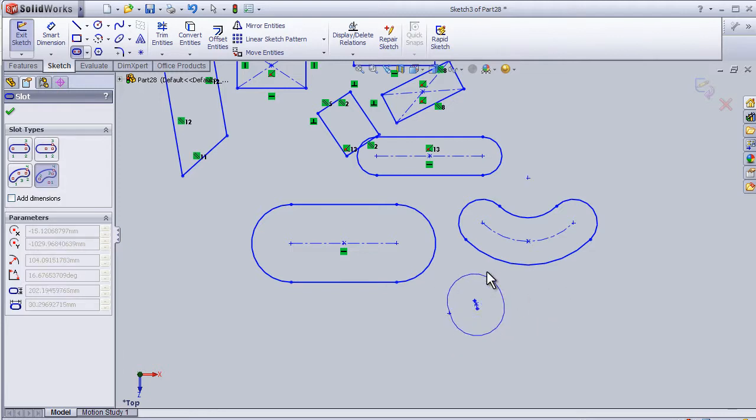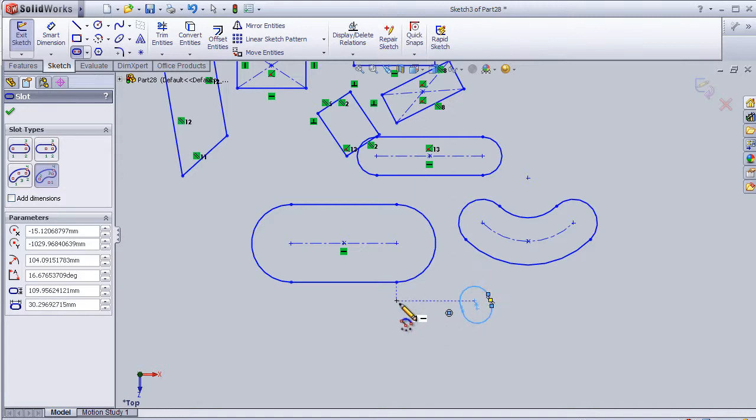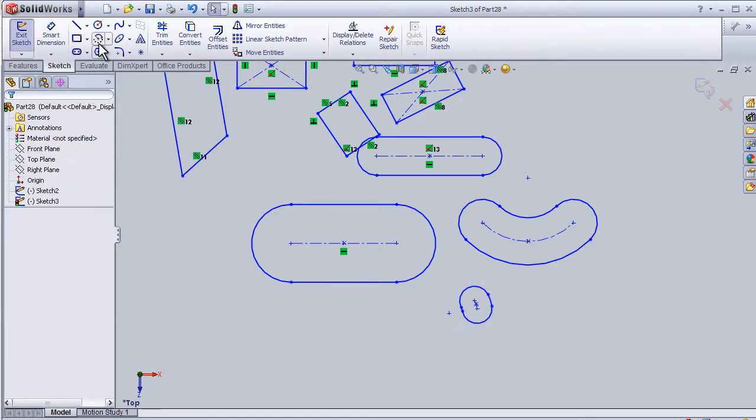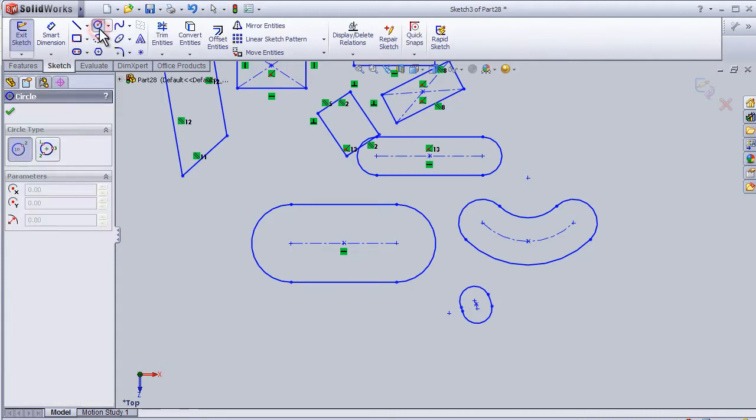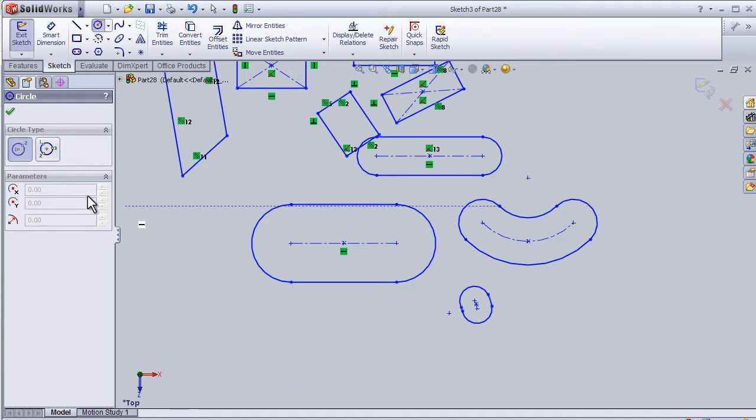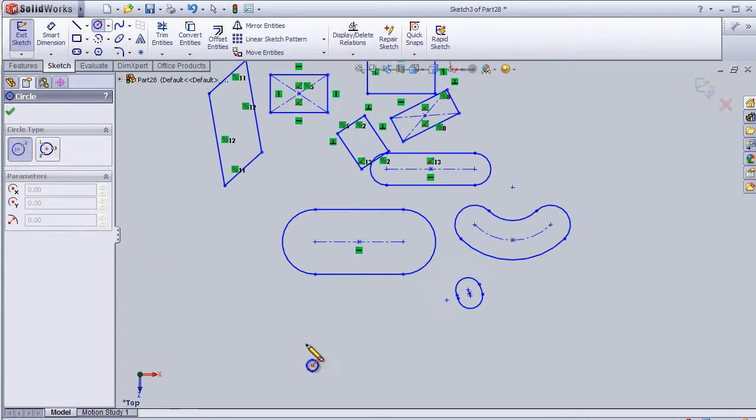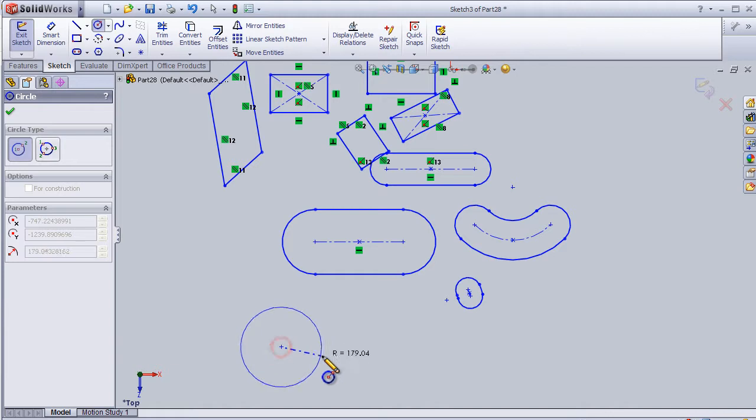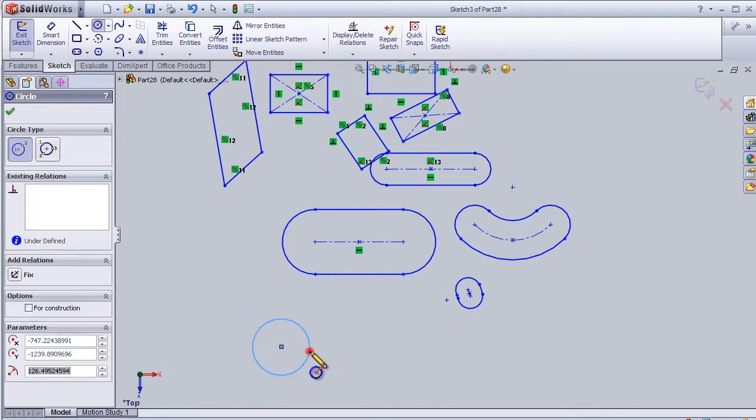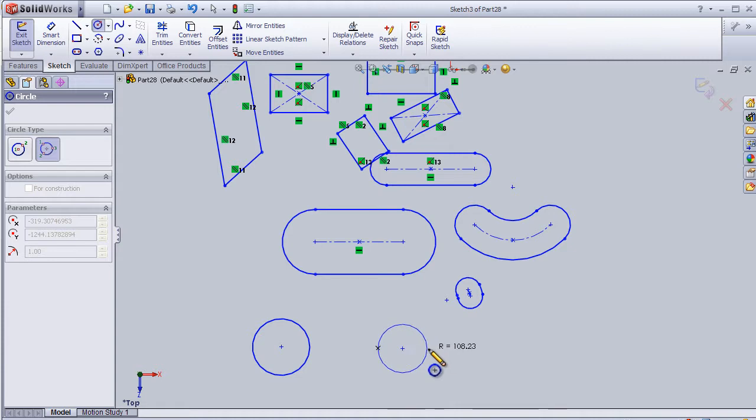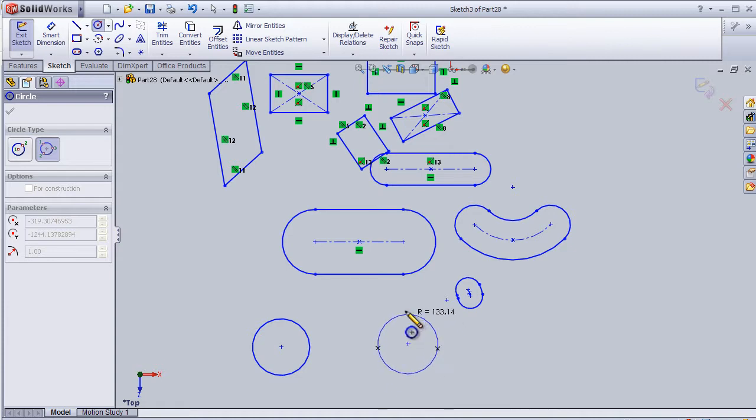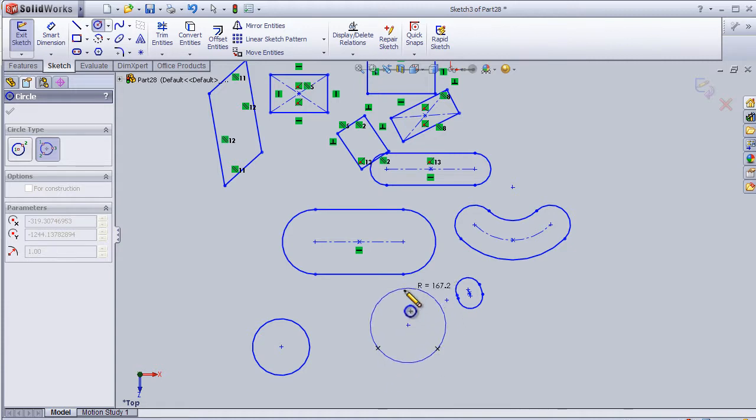So now let's move to the circle. We have again two types of circles. The first circle can be drawn by two points. Let's draw a circle. And let's choose the second type. The second type of circle can choose three points to draw the circle in between these three points.